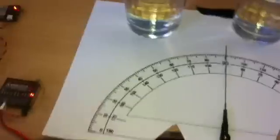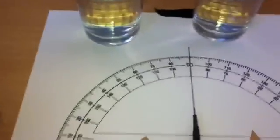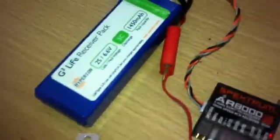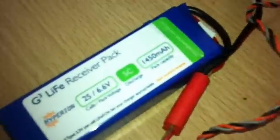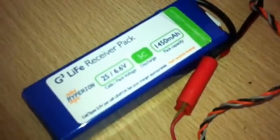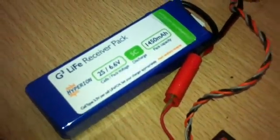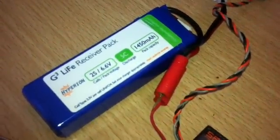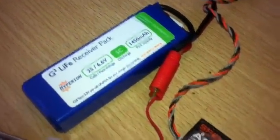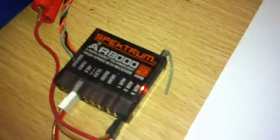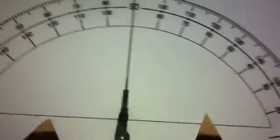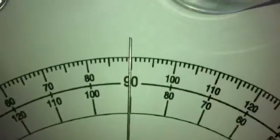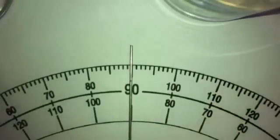Hey guys, just received a package in the mail. This is the new Turnigy servo and 1450mA 2 cell 6.6V Lifepo and DSM2 and this is the test for centering.